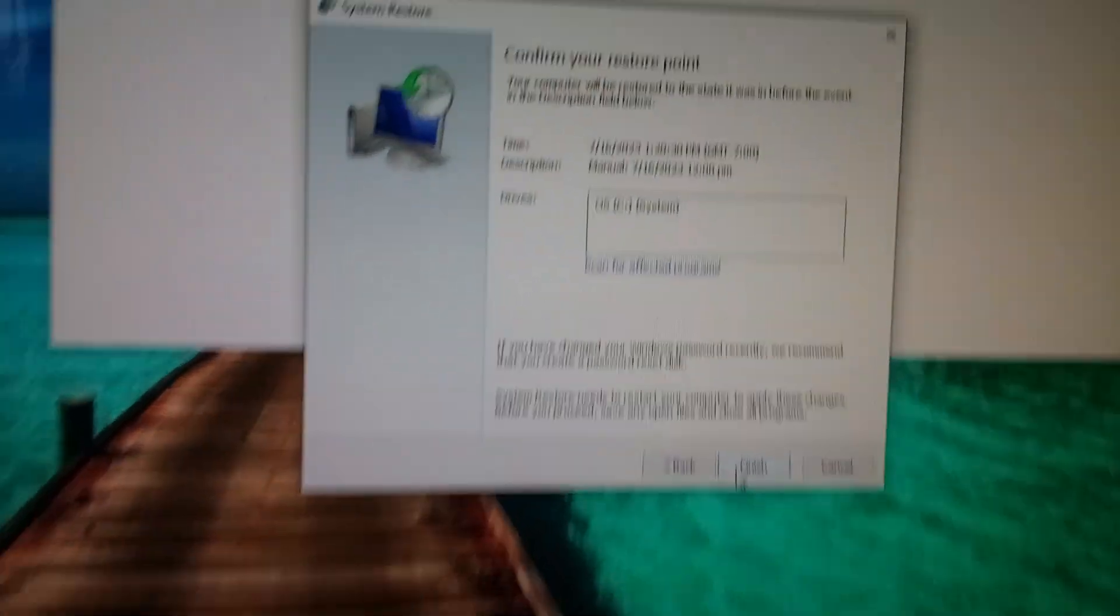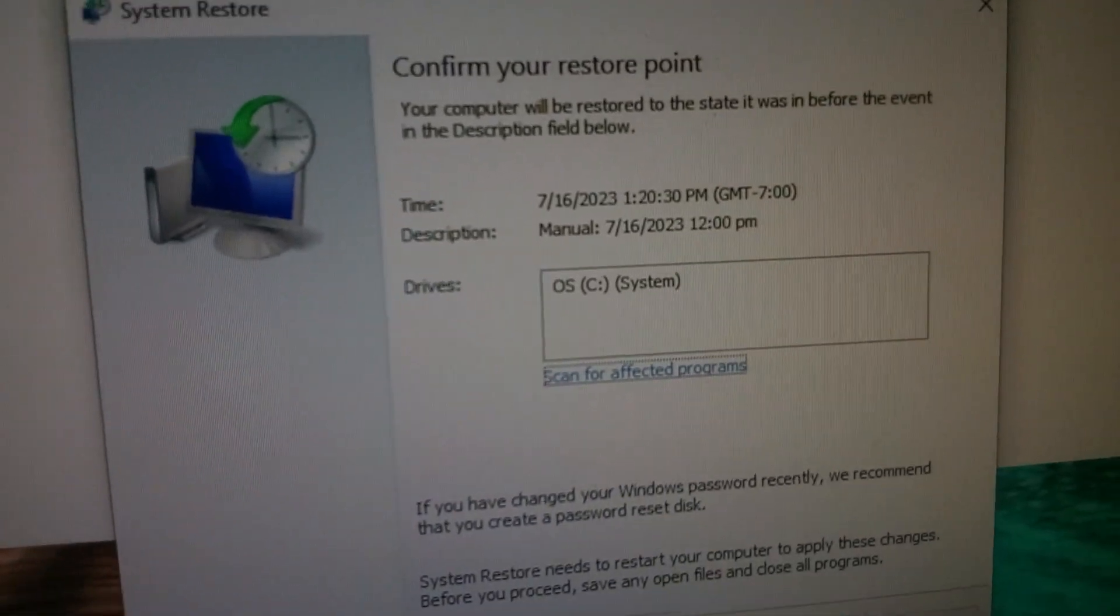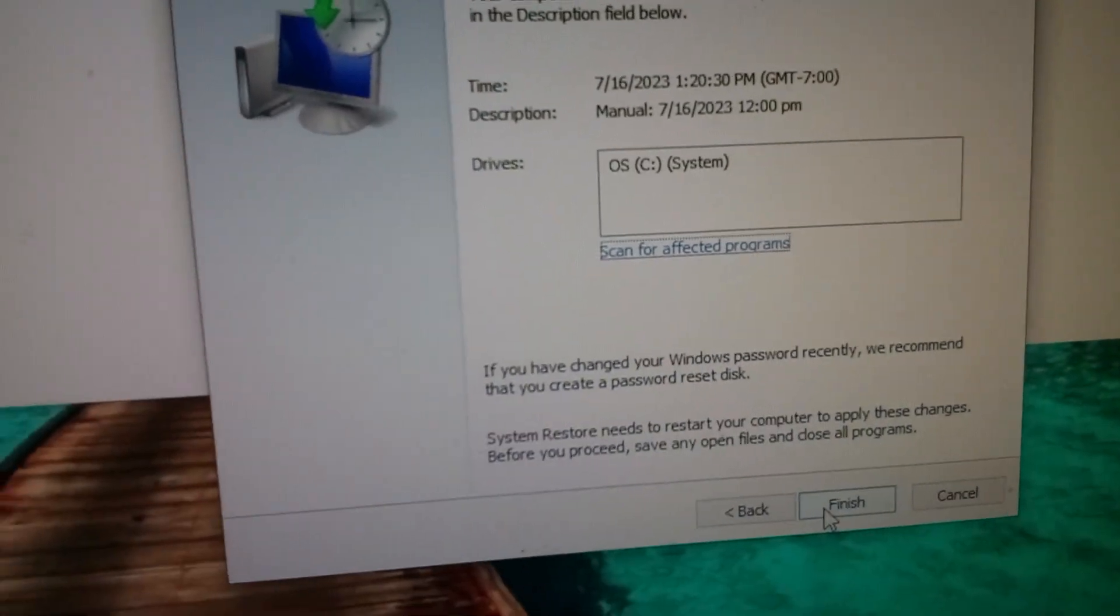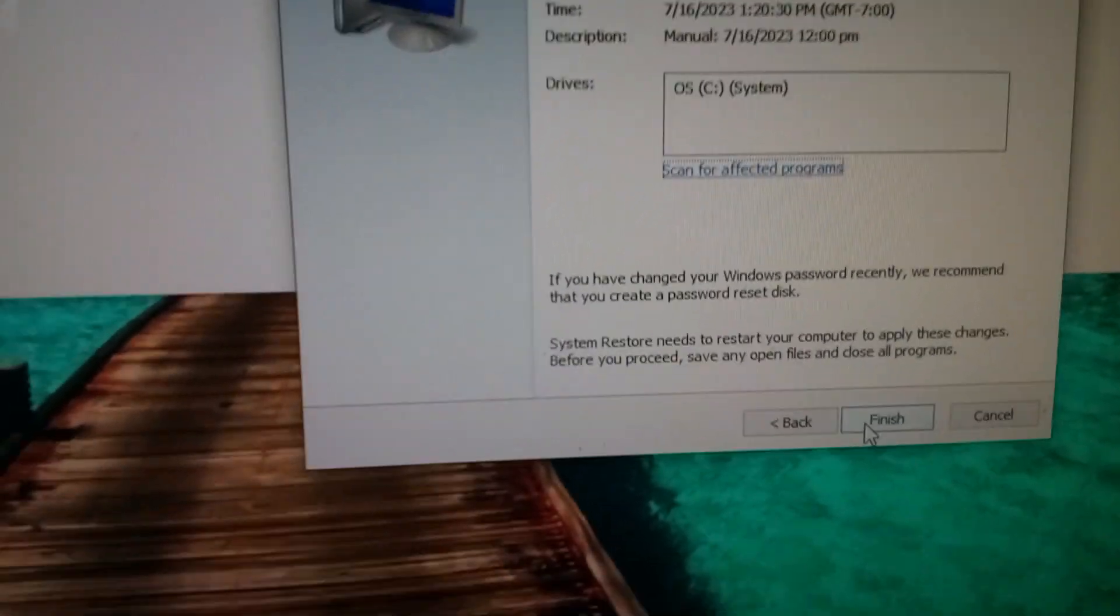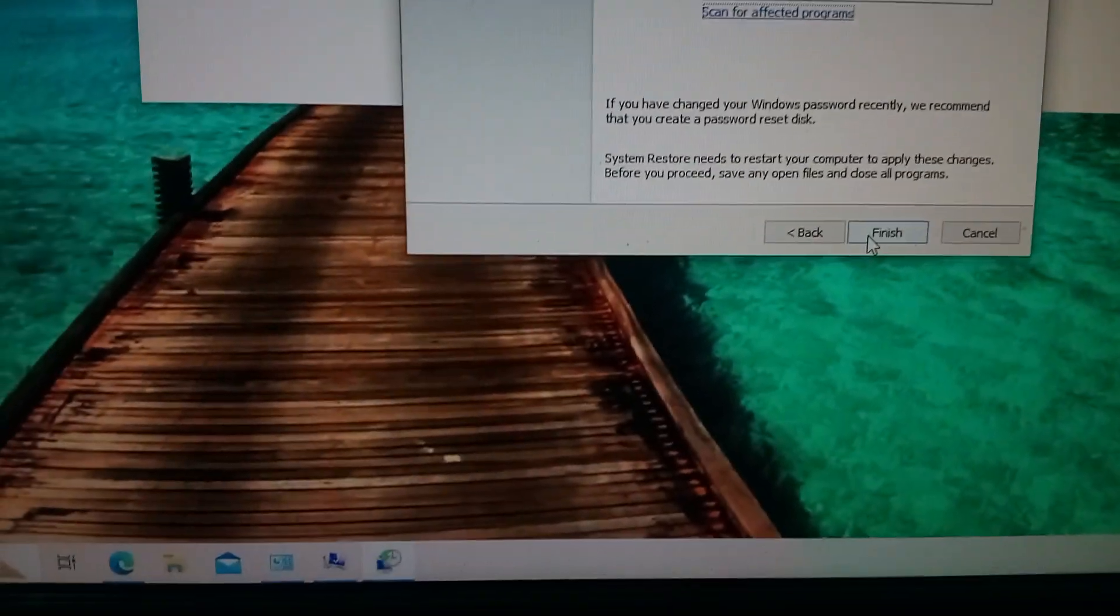And then double check your time, that that is the time that you want, because once you do this you can't revert this.